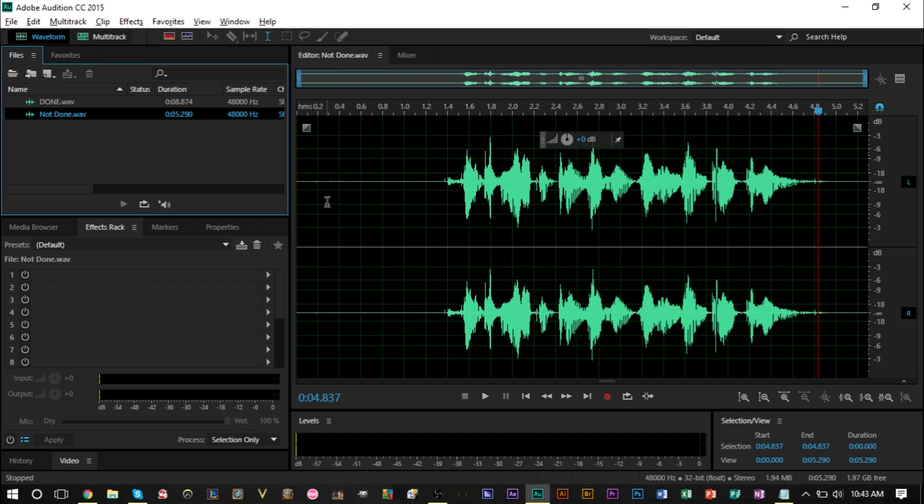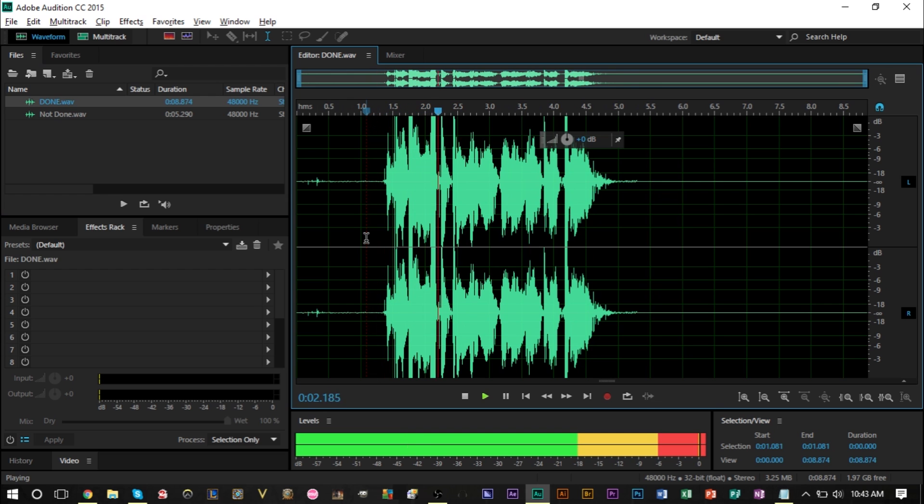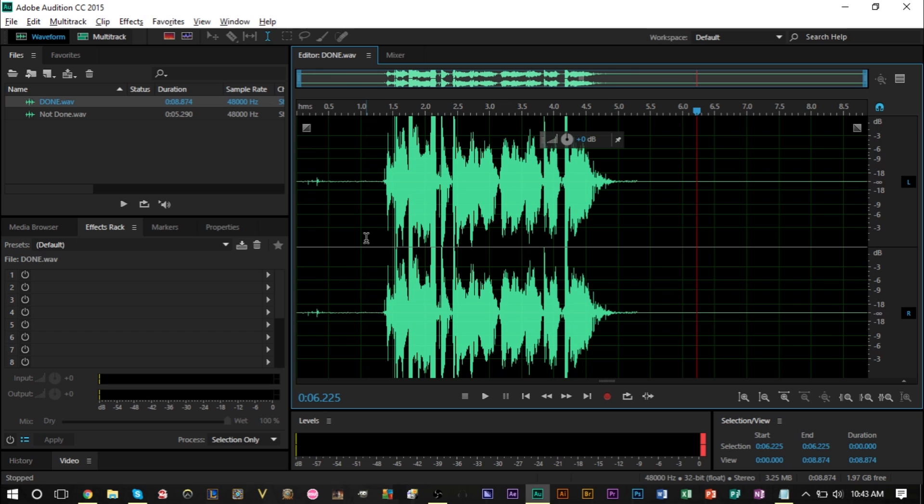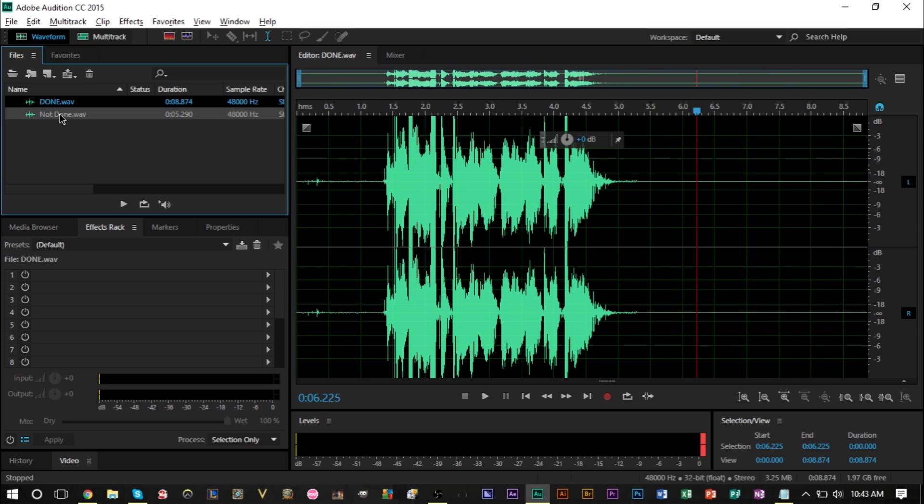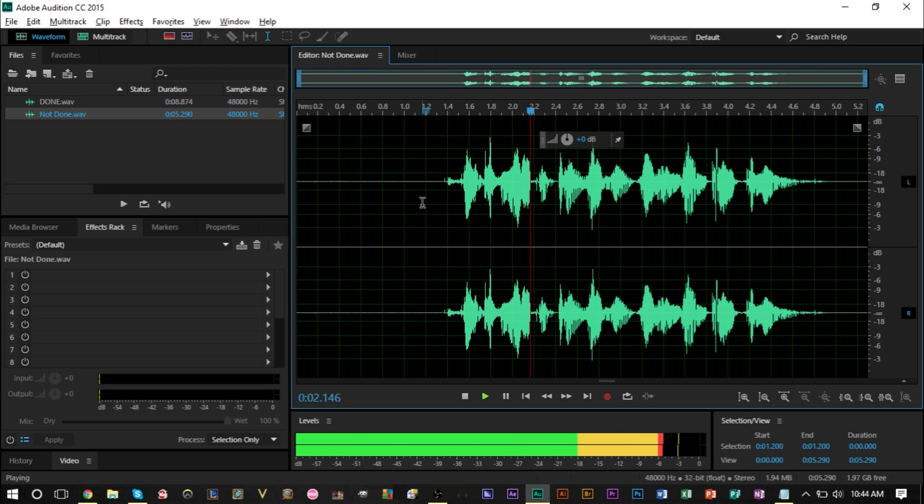We're gonna show you how to do that today and this is what we're gonna create. I'm gonna show you the finished product. Here's the finished product: thanks for listening to radio 101.3. Sounds pretty awesome. Now you can convert from this simple plain recording like this: thanks for listening to radio 101.3.